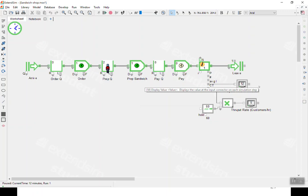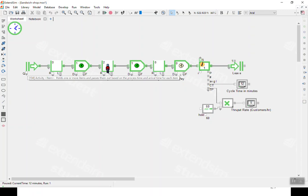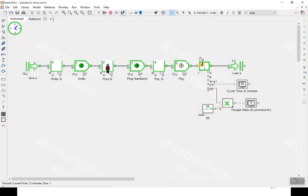The cycle time as expected is 12 minutes, and the throughput rate multiplied by 60 gives five customers per hour. That's because the first customer took 12 minutes when everything was idle — one customer per 12 minutes equals five per hour. But that's just the first customer when everything was empty; let's move on and see what happens next.